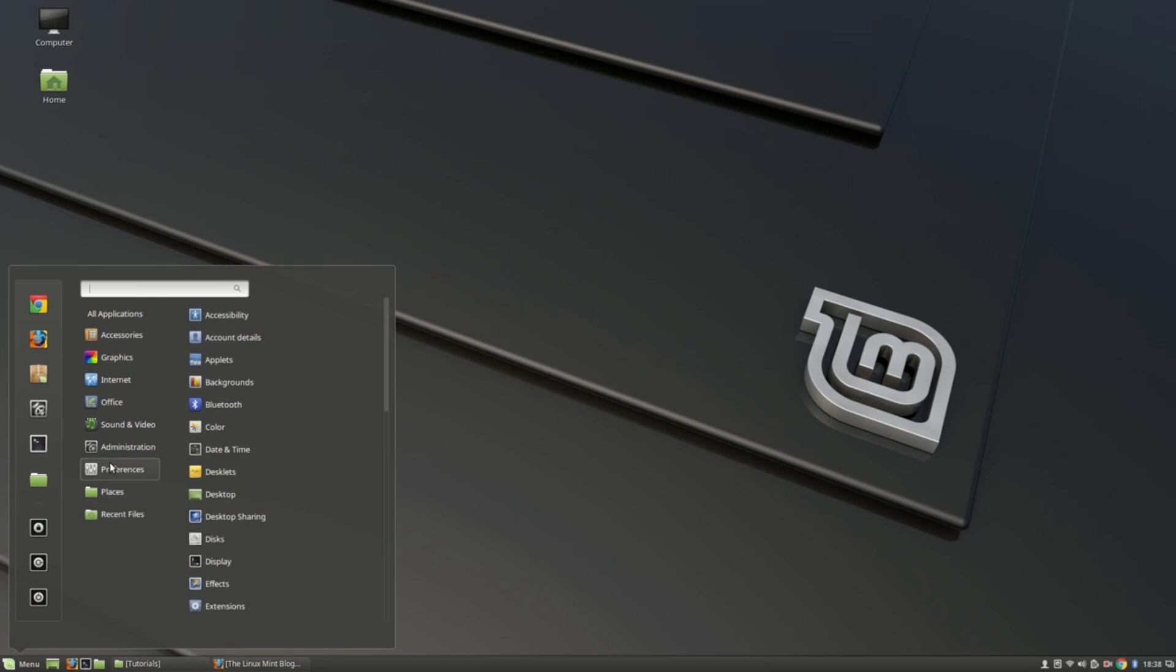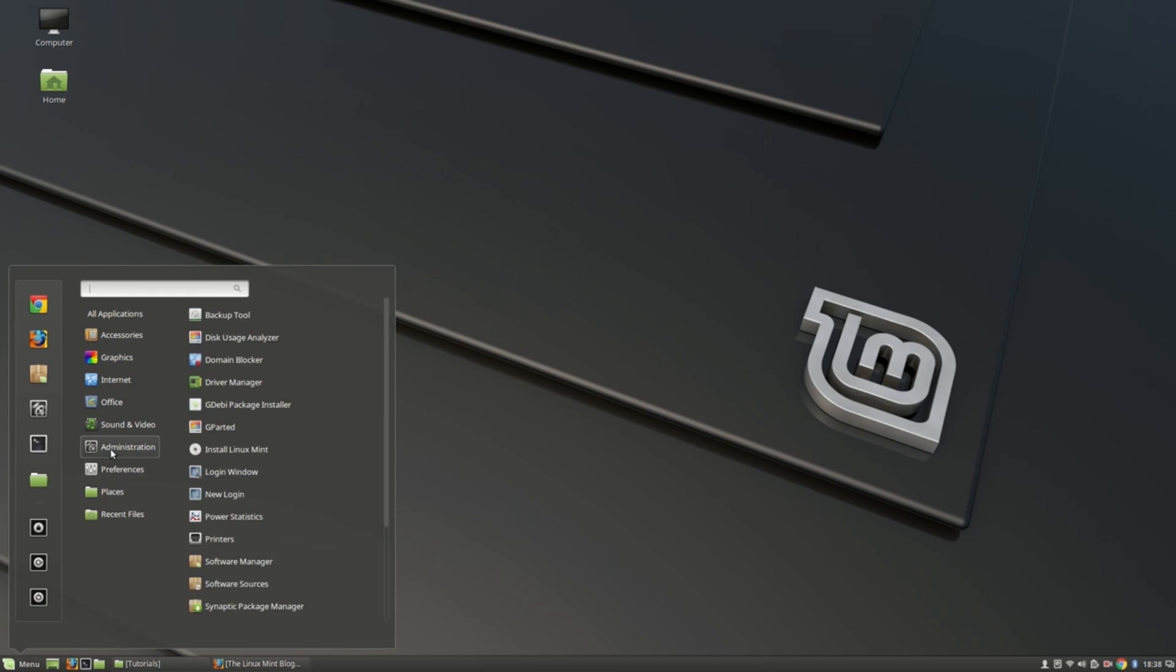So this is Linux Mint. If we talk about Linux Mint, it is similar to Windows. It has a taskbar at the bottom on the right side, and we have user, Wi-Fi, battery, and time. On the left side we have quick launch which is just like Windows. Here we have a menu which is kind of like the start menu, so you can say Linux is similar to Windows.